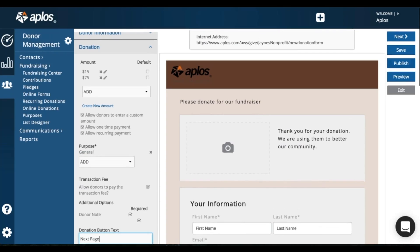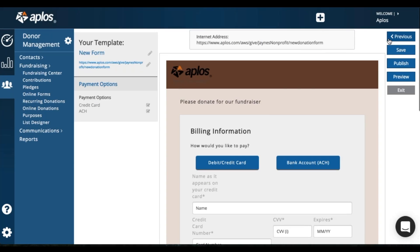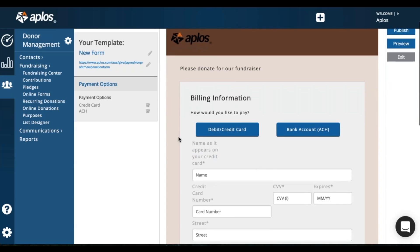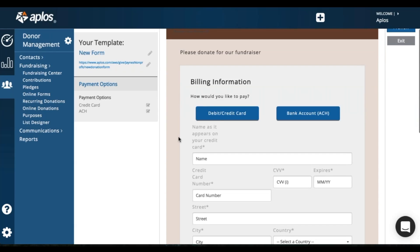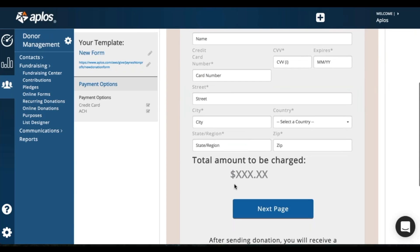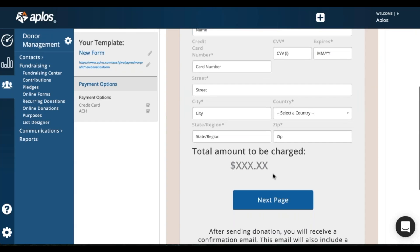So moving on to the next page, this page is payment information. So payment options, whether they donate with a credit card or ACH, you have those options here. Donor will fill out the information. It'll show how much they're donating.